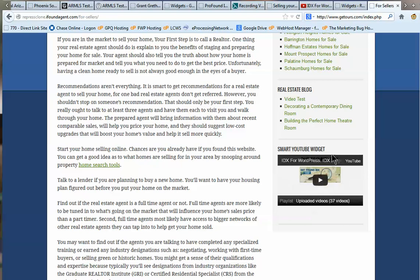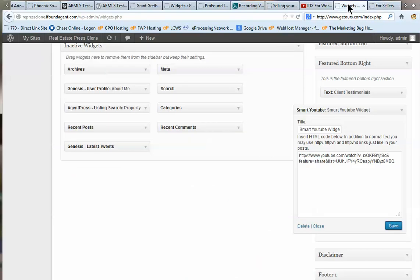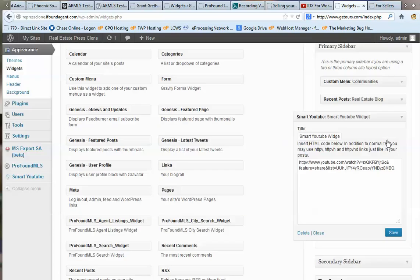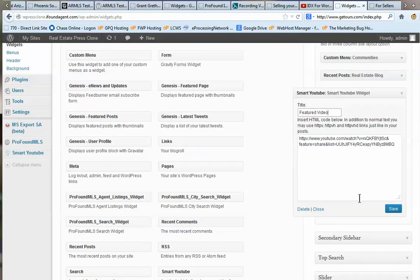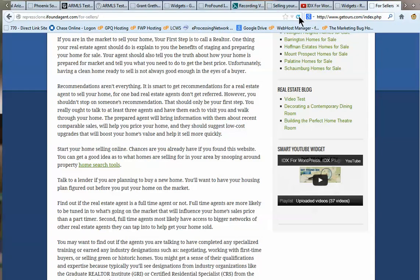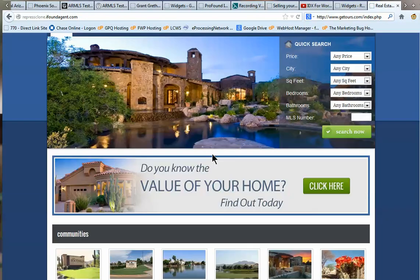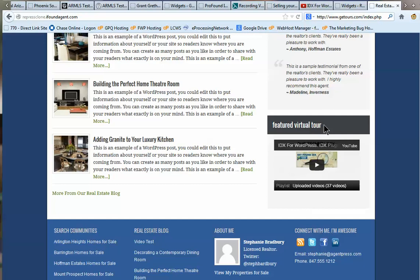You'll notice the widget says 'Smart YouTube Widget,' which is probably not what we want to show customers. You might want to call it 'Featured Listing' or 'Featured Virtual Tour.' Come back to where it says Title, highlight it, and type something like 'Featured Virtual Tour,' then hit Save. You can call it anything. I'll change another one to say 'Featured Video,' hit Save, go back and refresh, and now it says 'Featured Video' on the page.